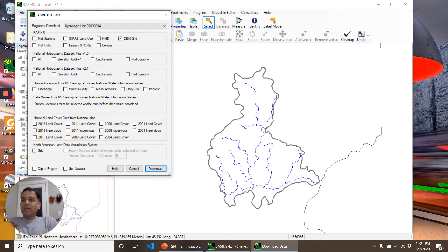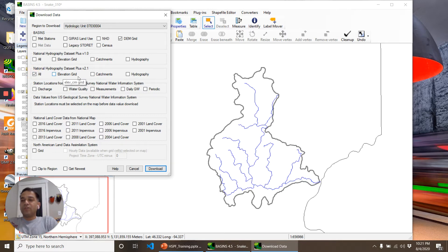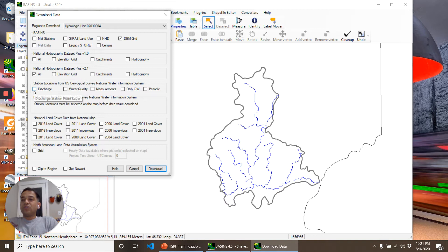National hydrography data—we have a newer version available, so we'll click on All. Elevation grids, catchments, and hydrography. Discharge shows the locations at which the discharge data is available.